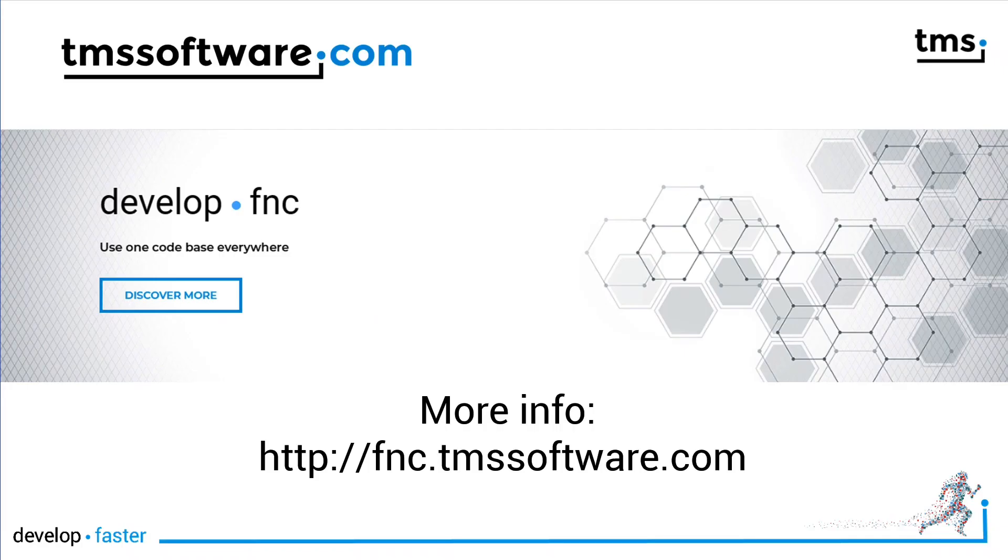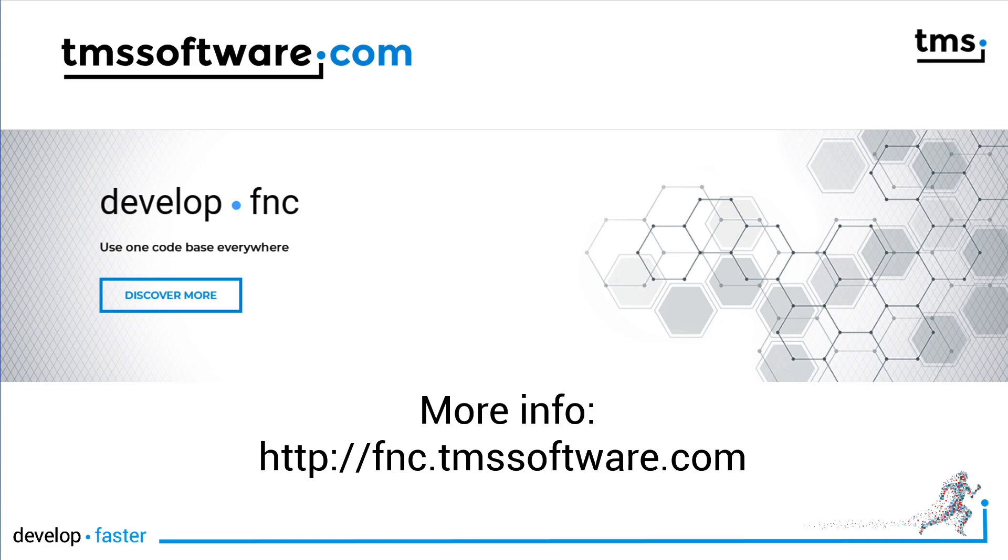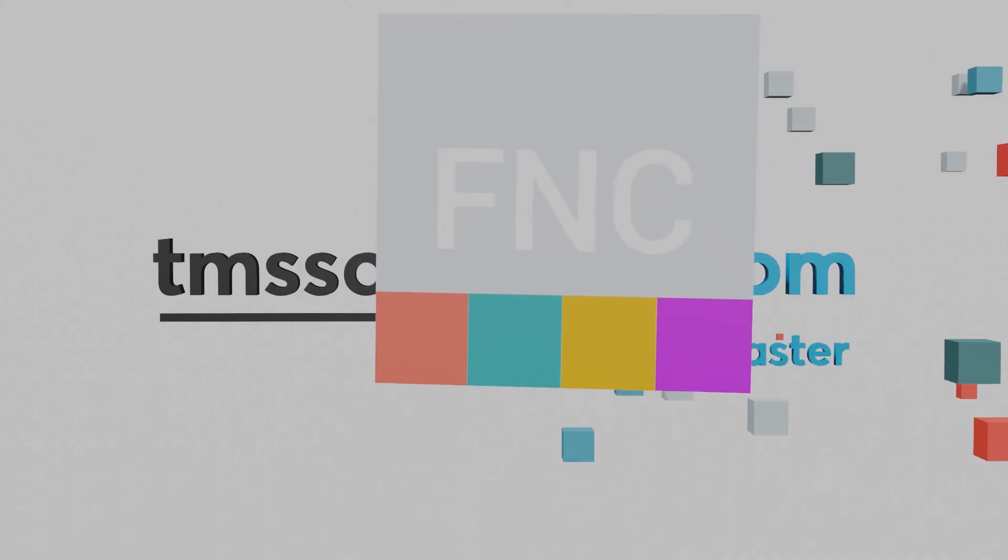That's it for now with another key feature of the TMS Edge web browser component. Please subscribe to this channel to keep up to date with all new things TMS, and also give it a thumbs up if you like the content that we provide. Take care, see you!